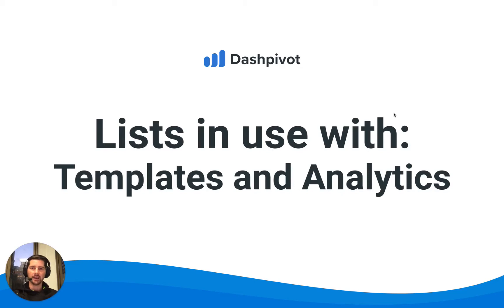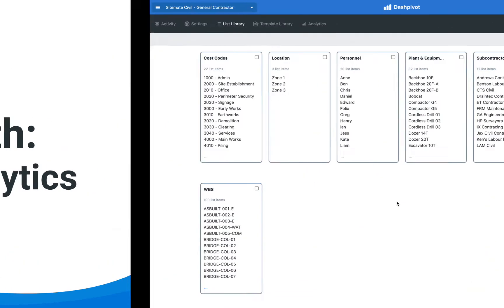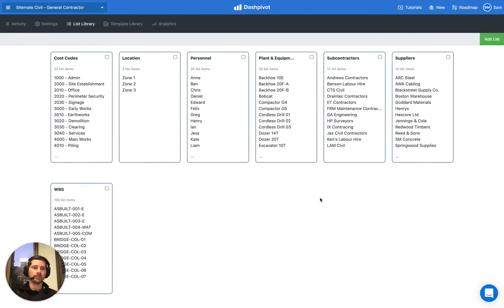Hi everyone, it's Sam from Sitemate. In this video we're going to look at how our lists section can be used in conjunction with the templates and analytics sections inside of Dashpivot.